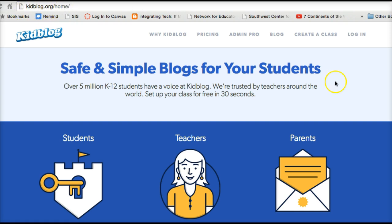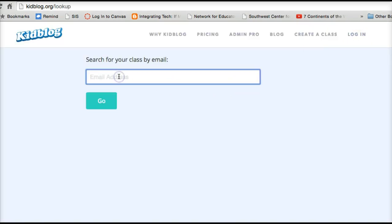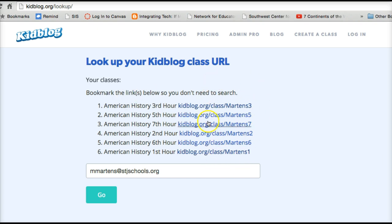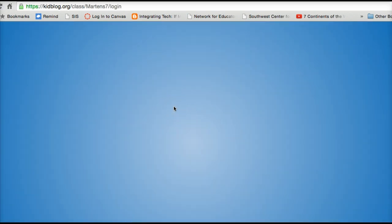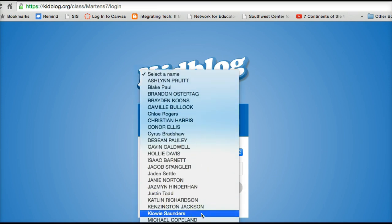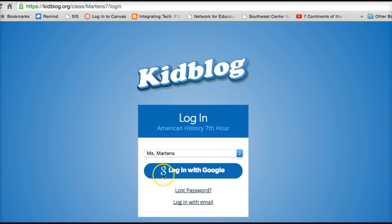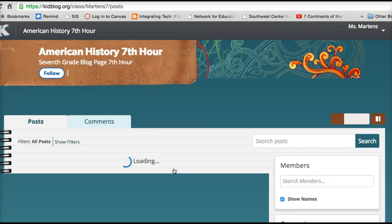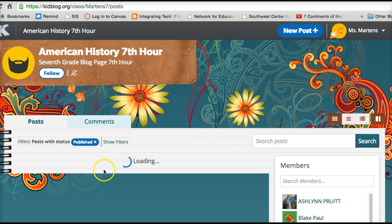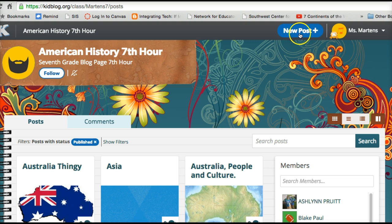Go to kidblog.org. Some of you correctly bookmarked it, though for some it may not have worked. If you get to that page, hit login and type your email address. You should only have one option — whatever hour you are, such as seventh hour or first hour. Then pick your name. Hopefully you logged in with Google; if you didn't, you'll have to remember your password. You should just be able to hit login with Google and it will pop up with your blog page.